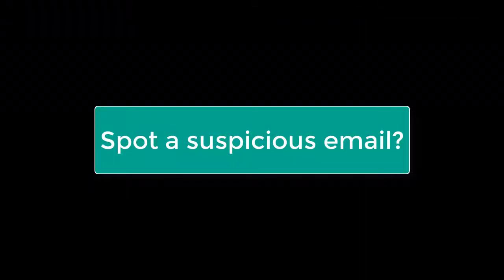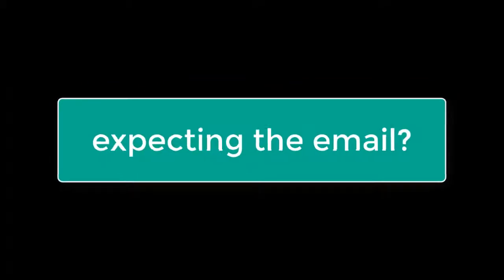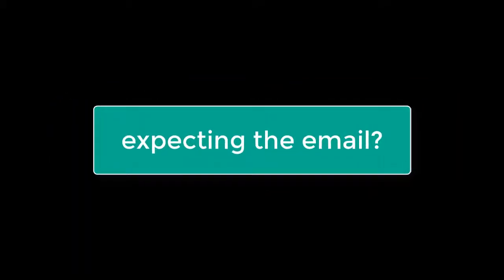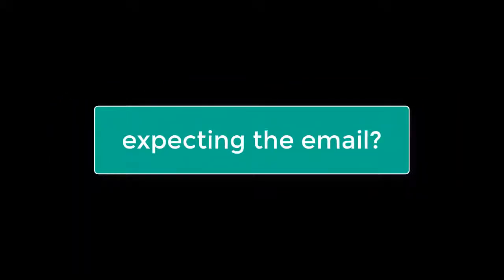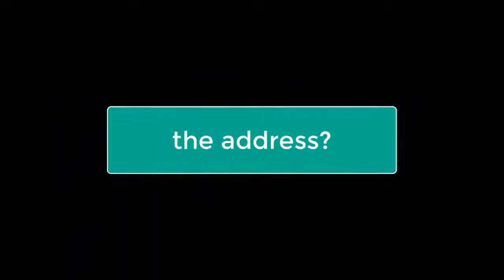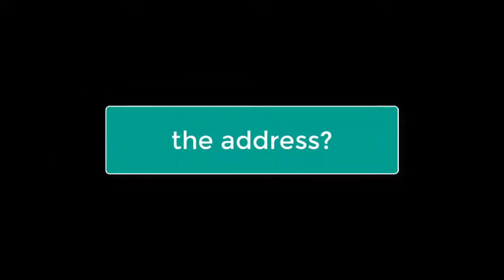So how do you spot a suspicious email? Well, are you expecting the email? Is the address suspicious in some way? For a start, do you recognize the sender?